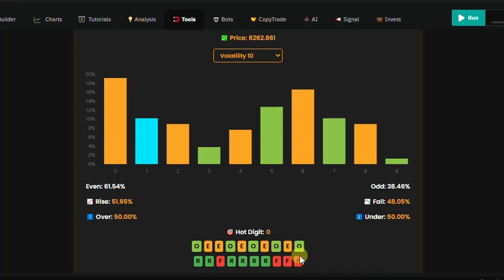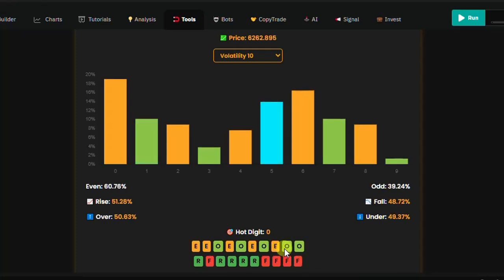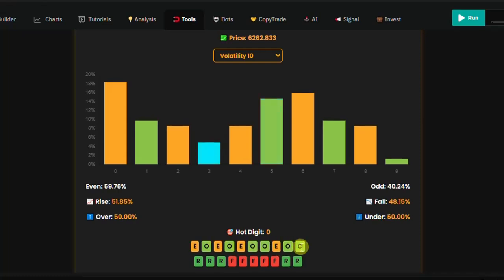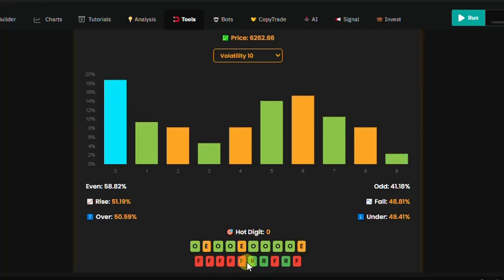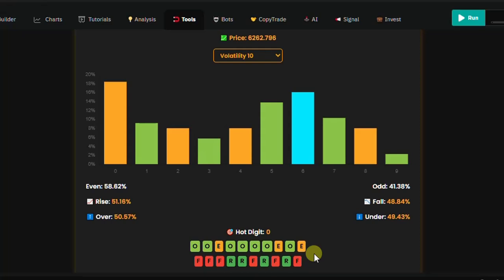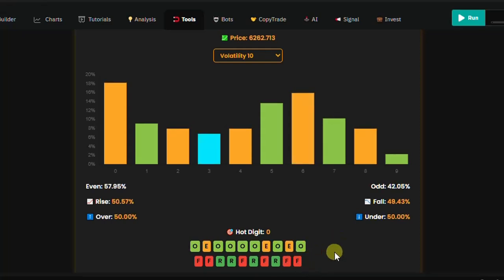Here we have the odd and even digit display showing the way they are appearing — this is very good for your entries. And on the other side, same thing but for rise and fall.